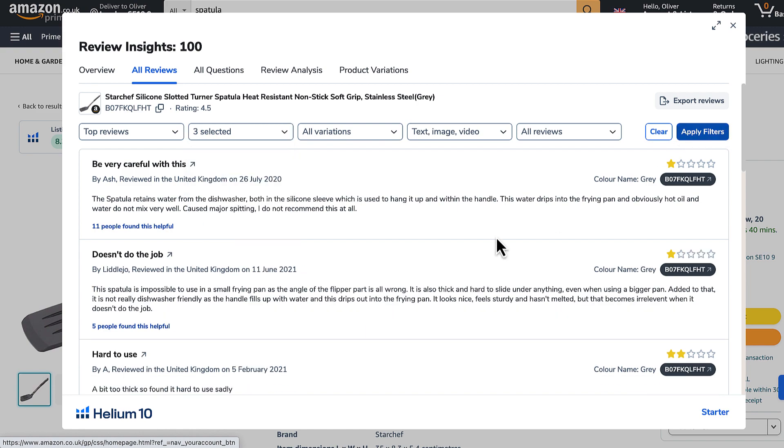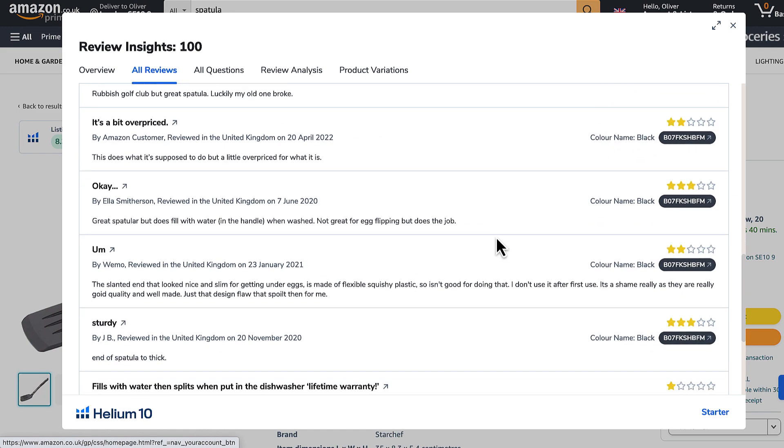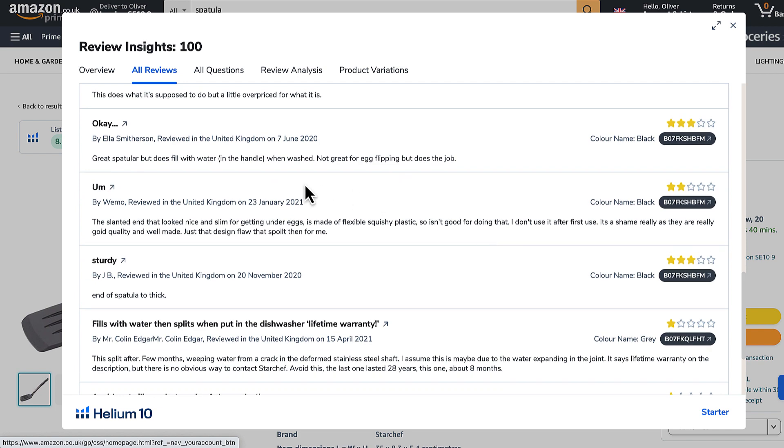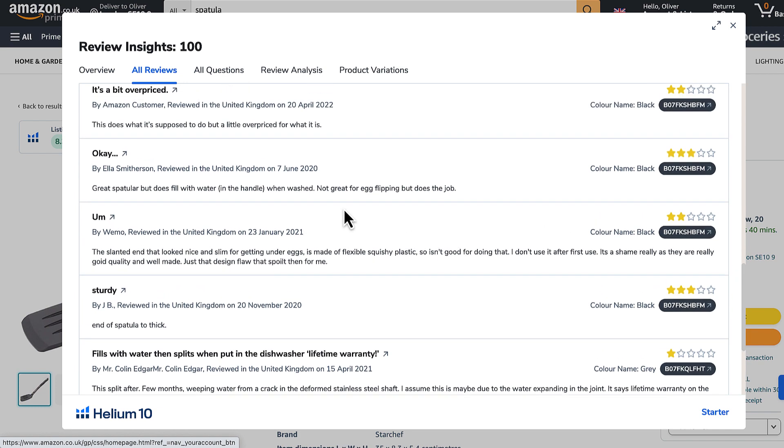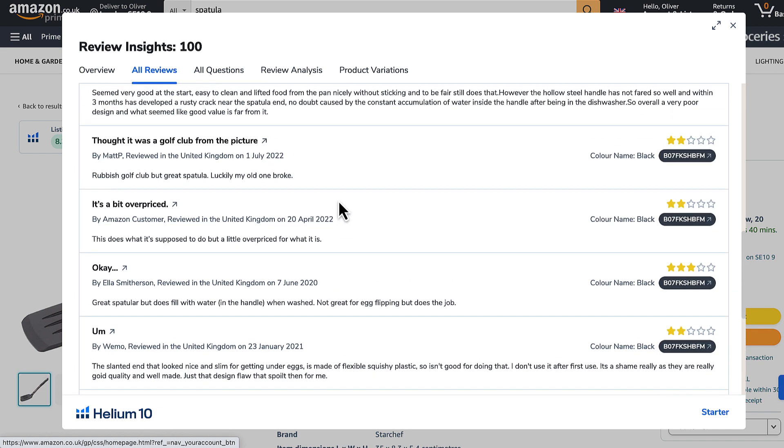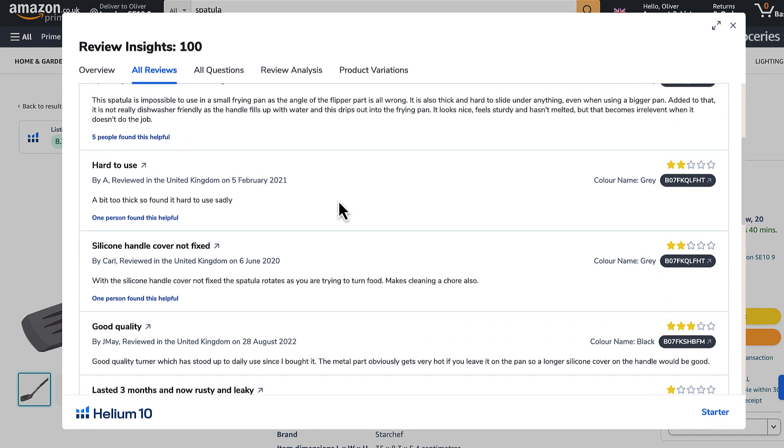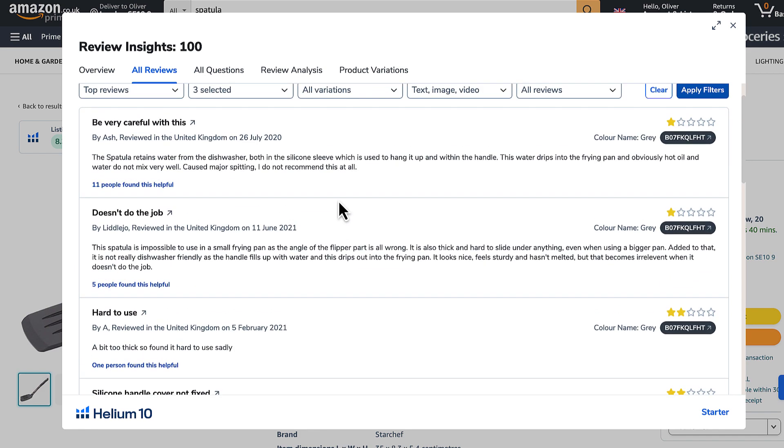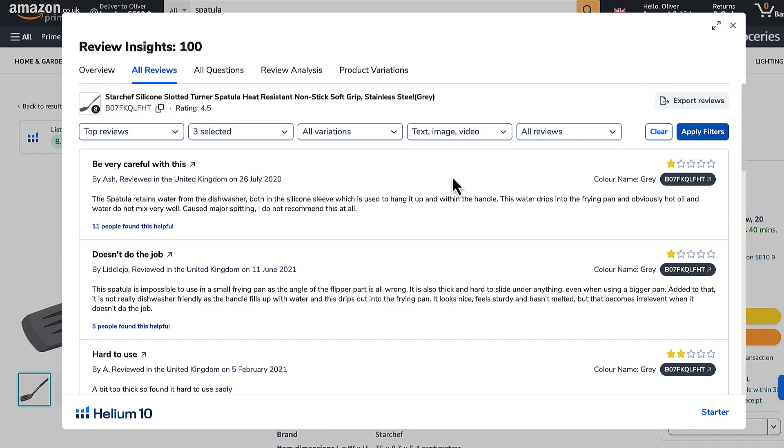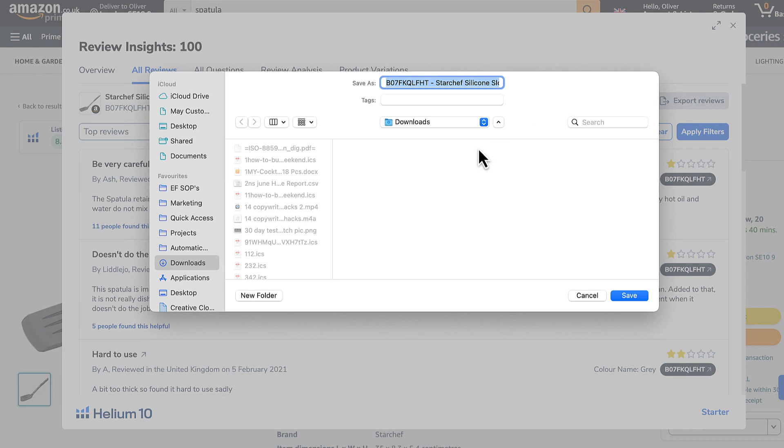So people who are angry about the product, dissatisfied, you'll see they start to tell you loads of problems that the product has. So great starting point for how we can improve it. Then I'm going to click Export Reviews.